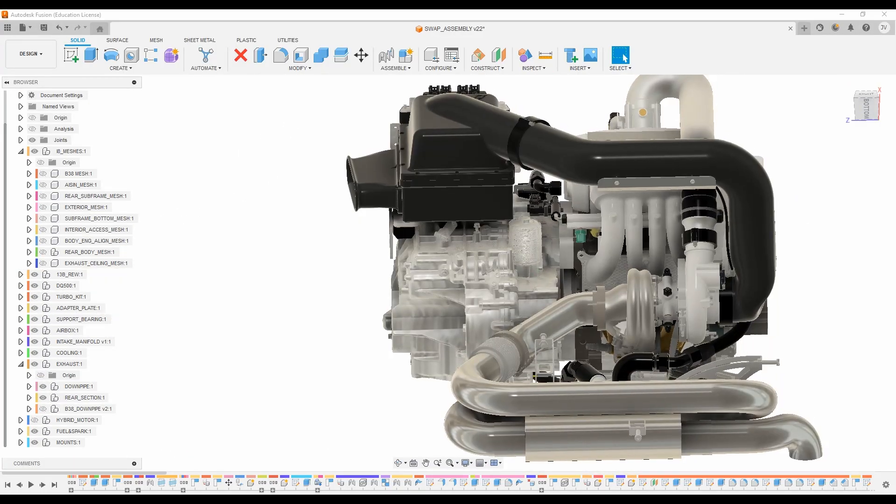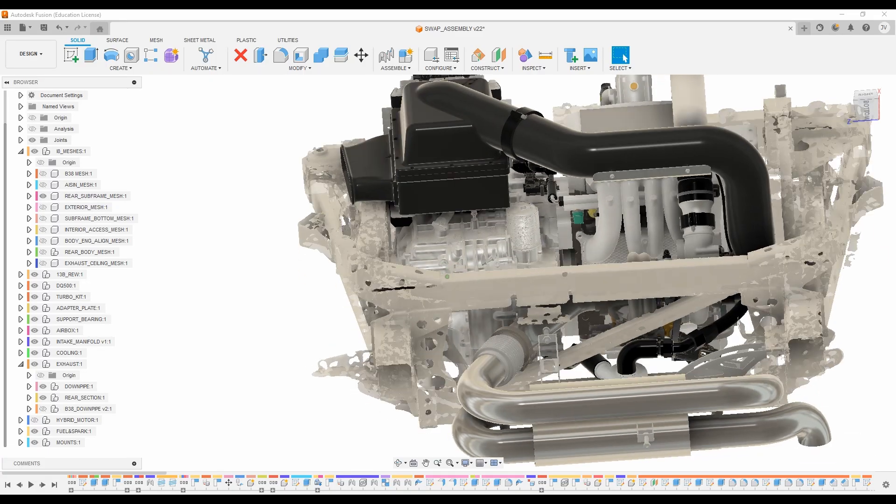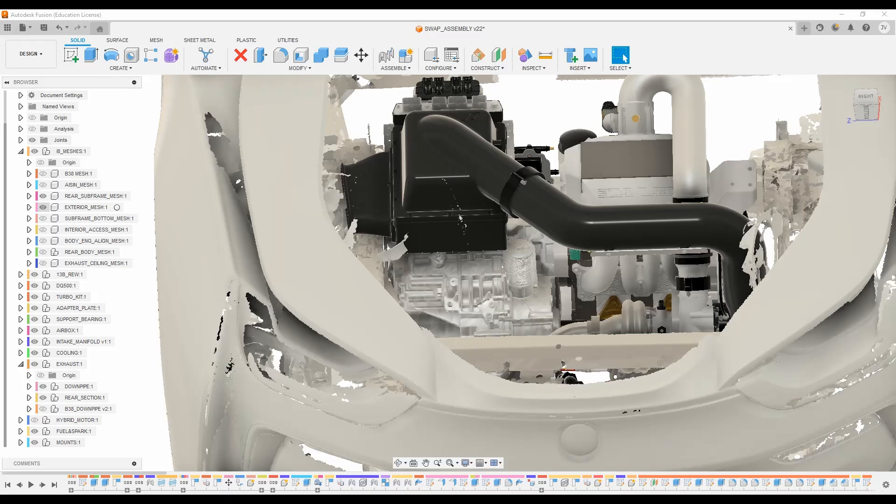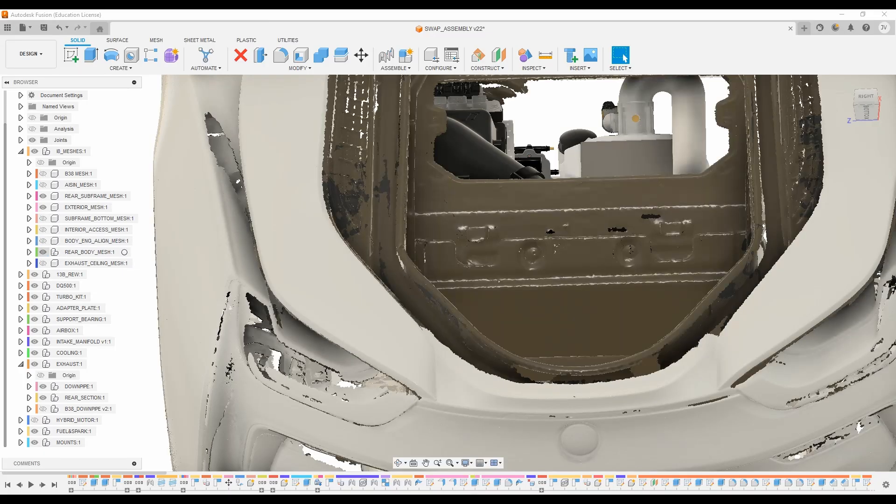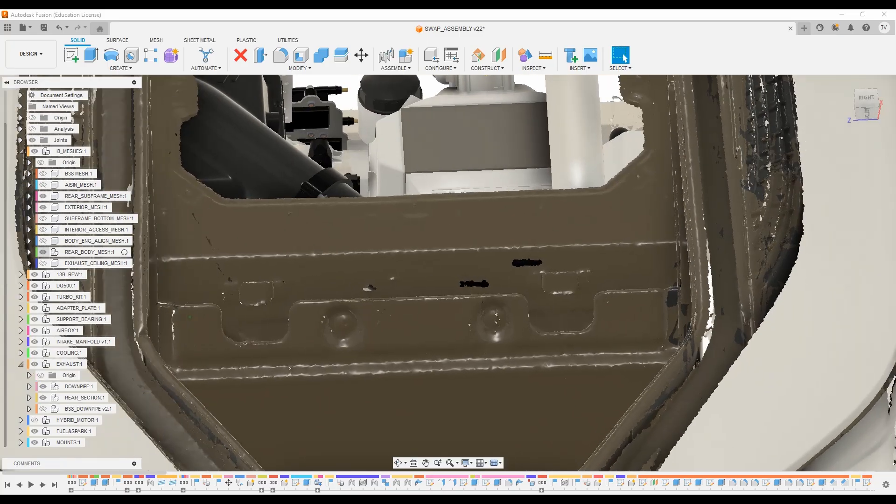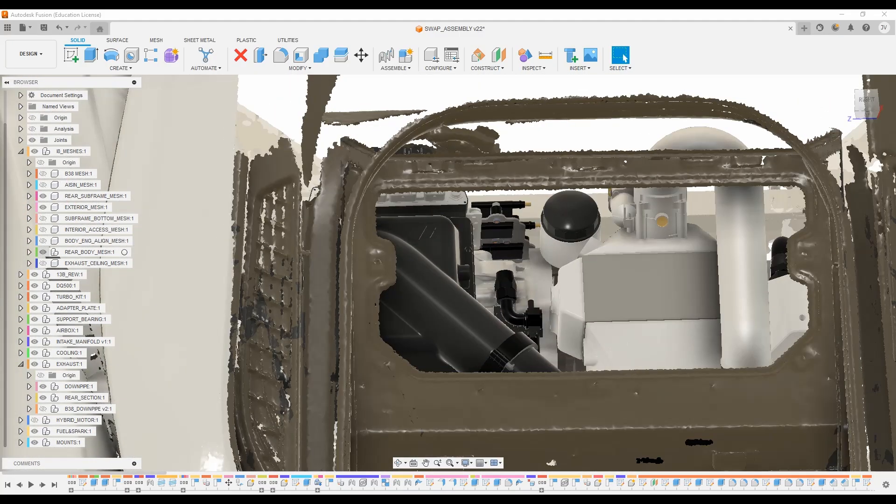And if we start to rebuild our assembly here with the subframe and then we bring back our exterior mesh and then the interior portion, we can see that the airbox and air filter will be easily accessible.